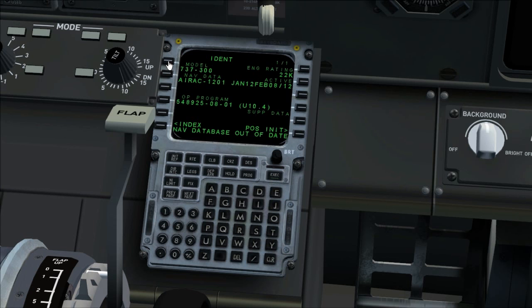Initial data set IDENT page. Verify that the model and engine rating is correct and navigation database is current.